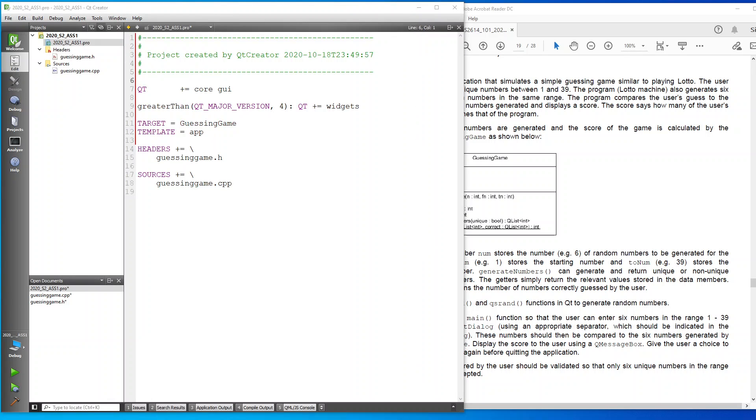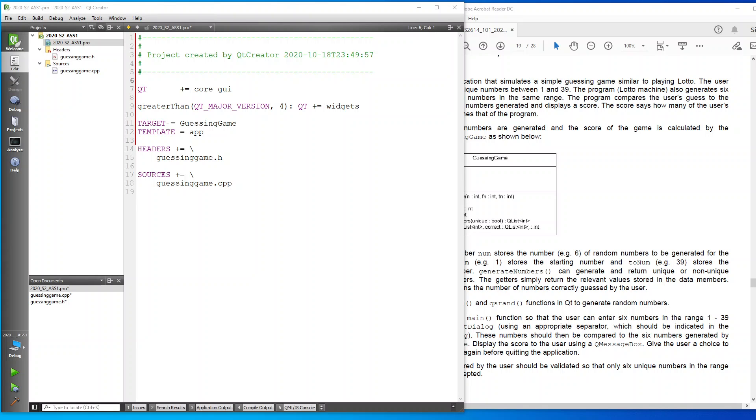As you can see, the project was created on this day and this time. The Qt has the plus equals core and GUI, and there's my Qt plus equals widgets. We create a target called the guessing game. We say the template is app. And as you can see, it's only got my header and my CPP file.